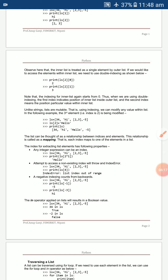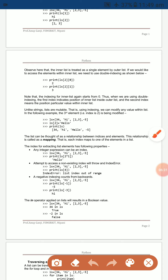Since lists are mutable, you can change elements after creation. For example, with `ls = [34, 'high', [2, 3], -5]`, you can do `ls[2] = 'hello'` to replace [2,3] with 'hello'. Then `print(ls)` displays `[34, 'high', 'hello', -5]`.